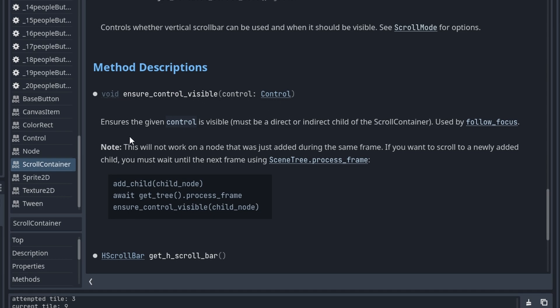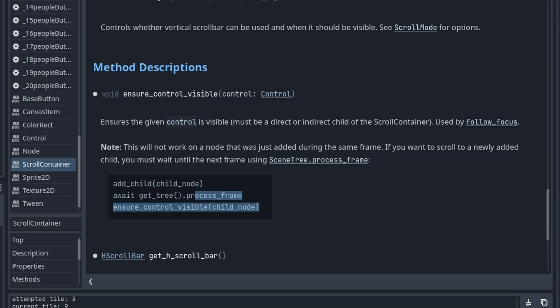The thing about this is: note, this will not work on a node that was just added during the same frame, which is what I'm doing. If you want to scroll to a newly added child, you must wait until the next frame using SceneTree.process_frame. I was like no freaking clue, and then they provided a little bit of code.